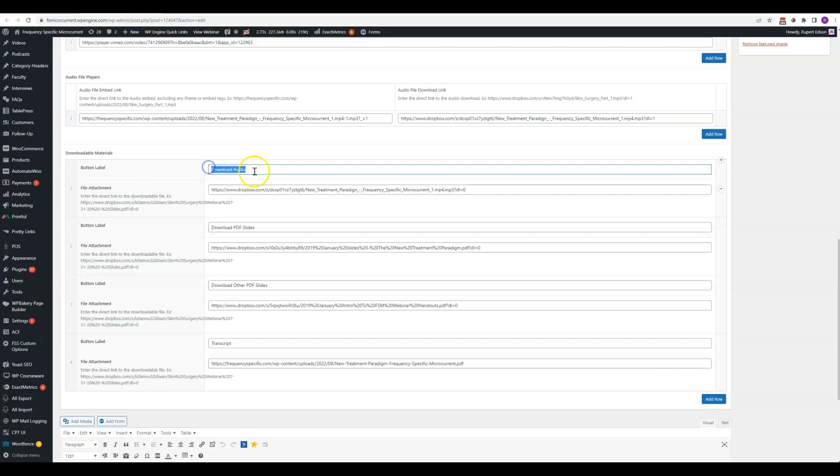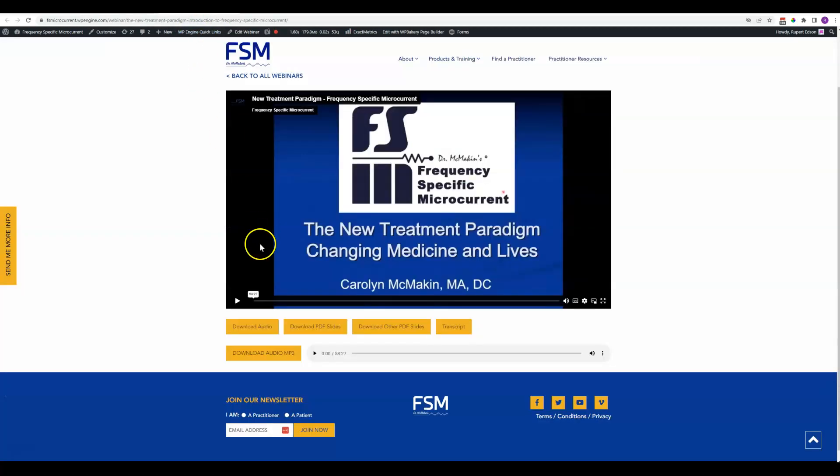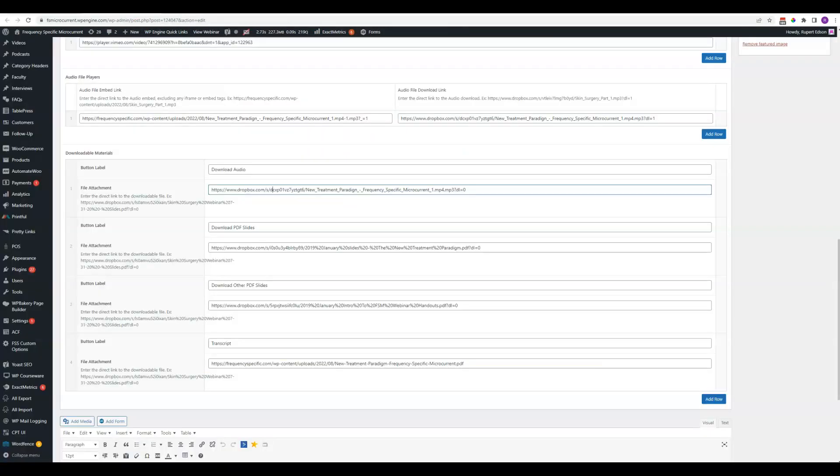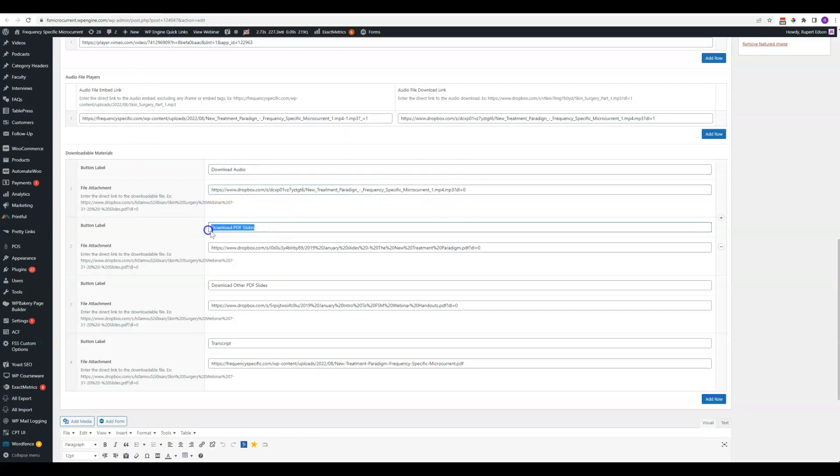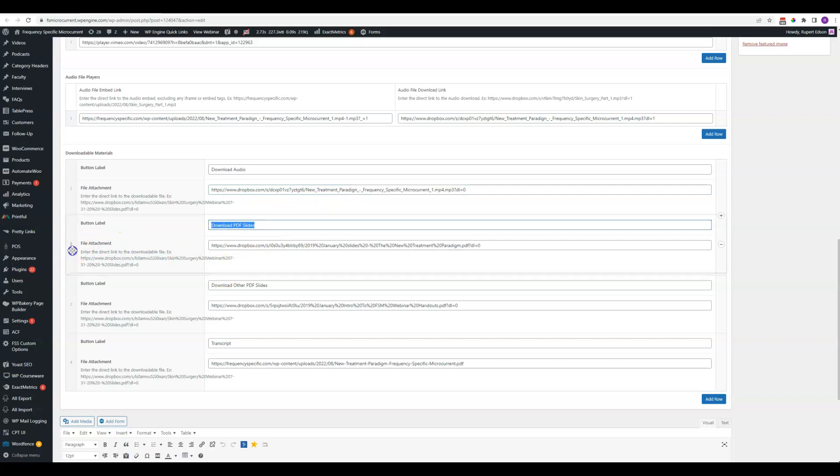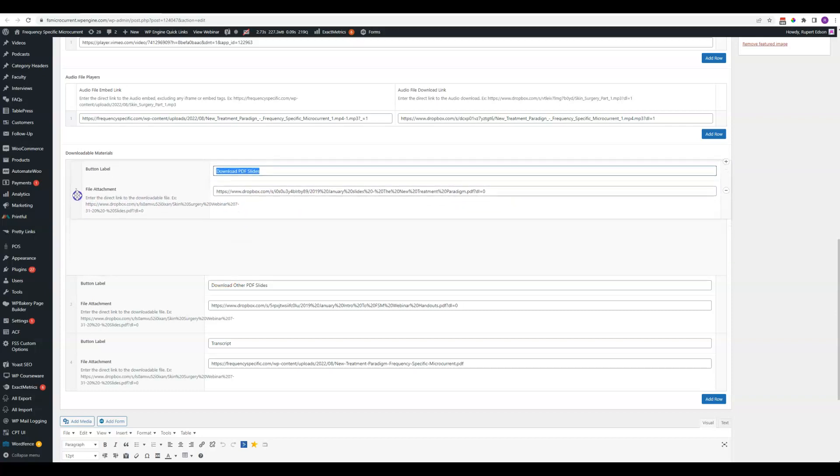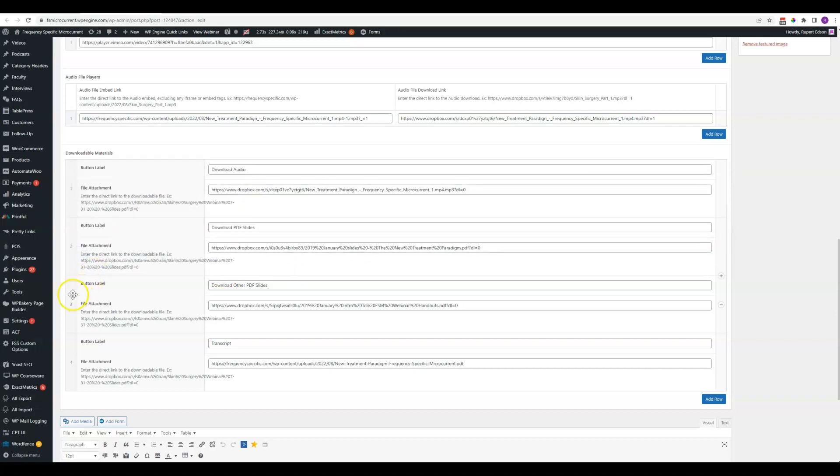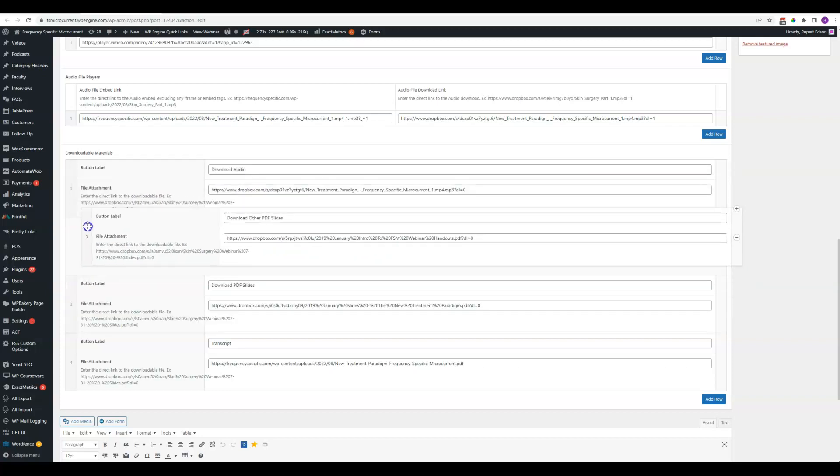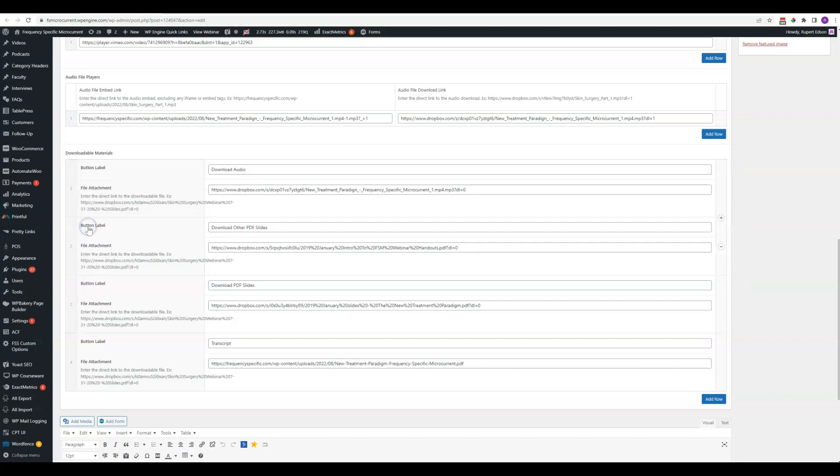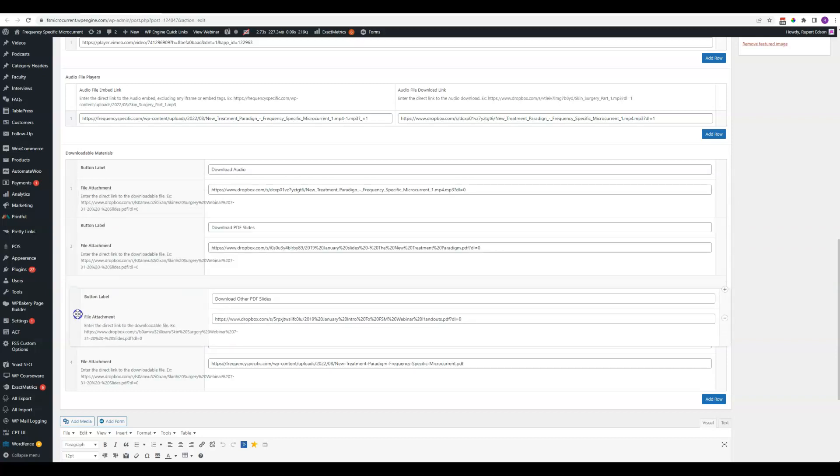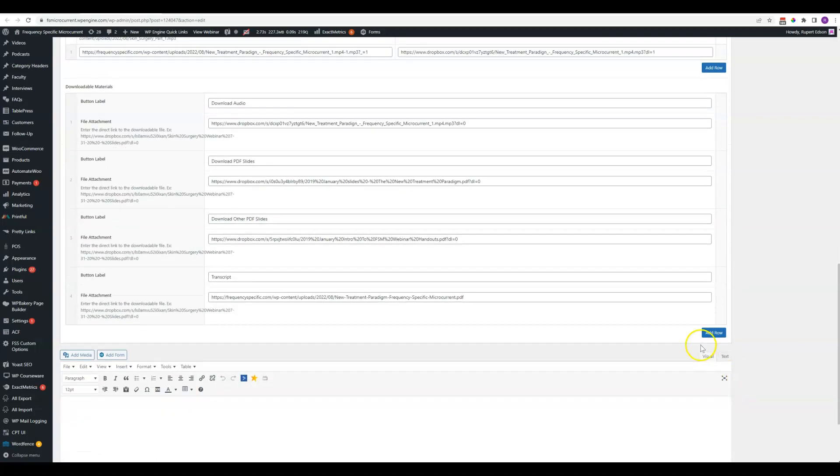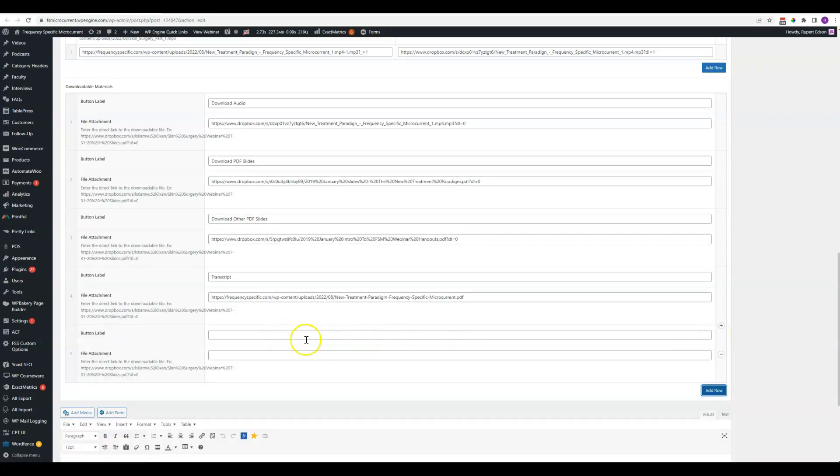Then we've got all of these downloadable materials. So here is where you enter the label for the button and here is where you enter the link for the button. For each of these, audio, slides, transcript, etc., you can see we've just entered the name for it here and the link for it here. You can change the order of these by just dragging them up or down on the list. You can add more by just clicking add row right down here and it adds a blank row here for you.